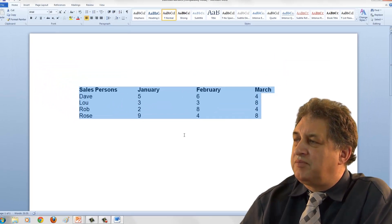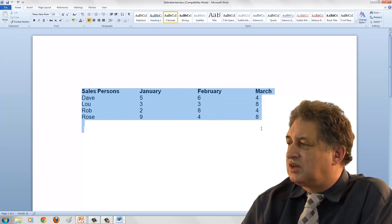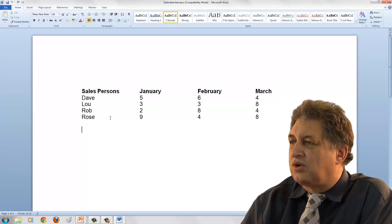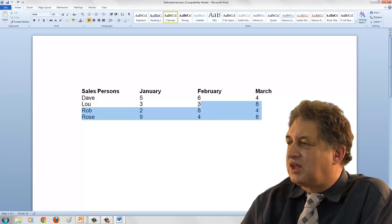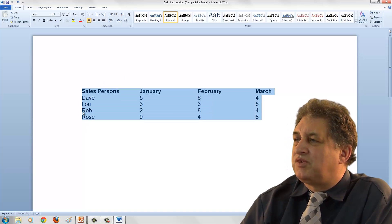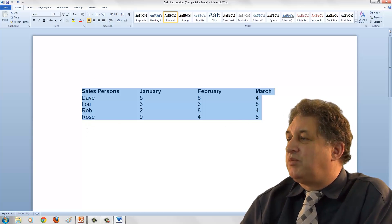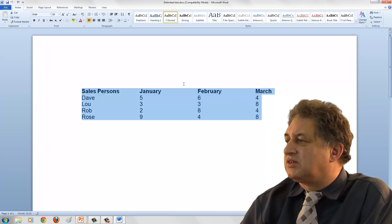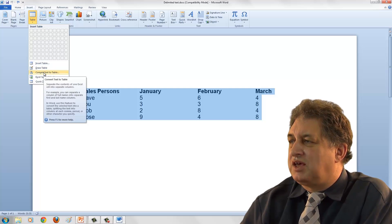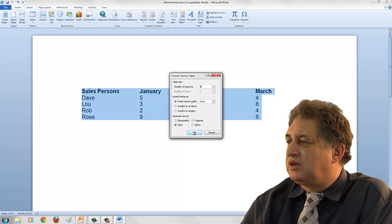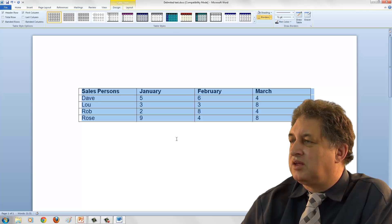I'll press Ctrl+Z so you can see that one more time. The trick is to make sure you select exactly the data — don't select extra bits before or after, otherwise things can go wrong. Once you've selected exactly the right content, go to Insert, Tables, Convert Text to Table, verify the settings look correct and that it's picked up the tab delimiter, then click OK. And there we go.